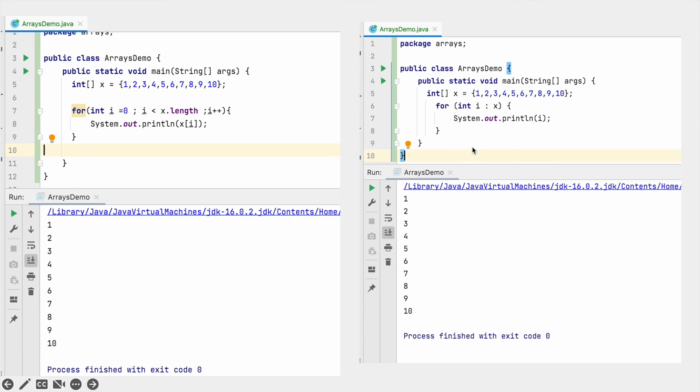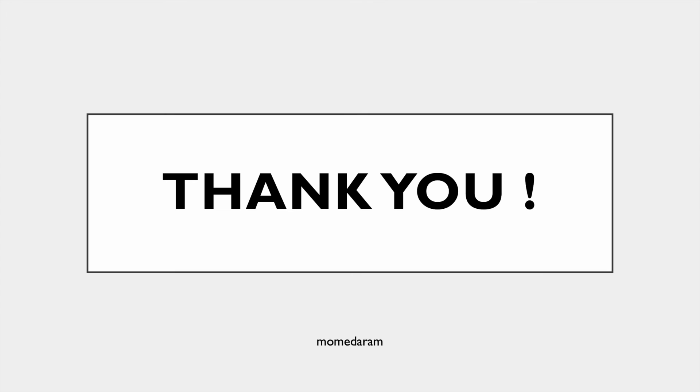This is how we can traverse or iterate array elements in Java. This is all about this video. Hope you found this video helpful. Thanks for watching.